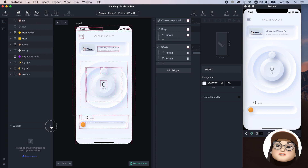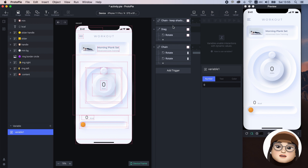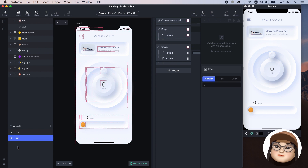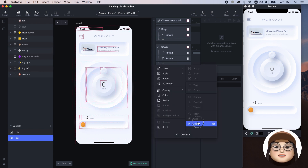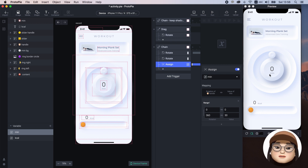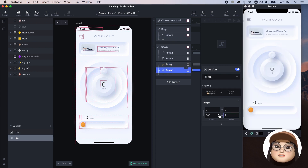Now we will use variables. You can consider a variable as a bucket that can hold a value such as a number, text, or color, and pass this value flexibly for responses. I will create the variable 'minutes' for a number and 'calories' as well. Then I will add an assign response under the chain for the minute, changing the rotation of handle from 0 to 360 to a value of minute from 0 to 30. This means the minute will change between 0 to 30 linked with the handle. I will copy and paste this assign response for calories and change the value of calories from 0 to 100.